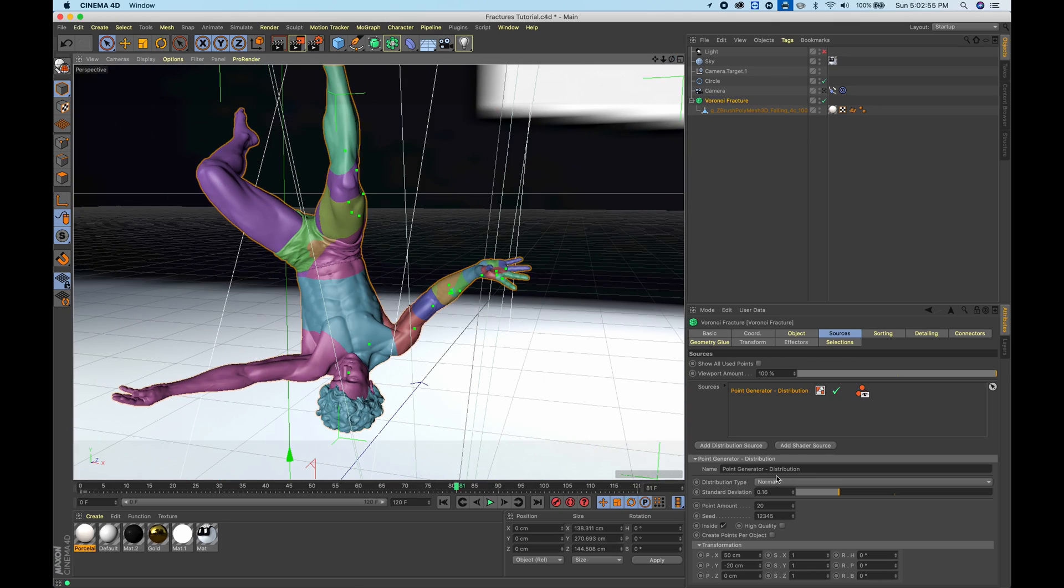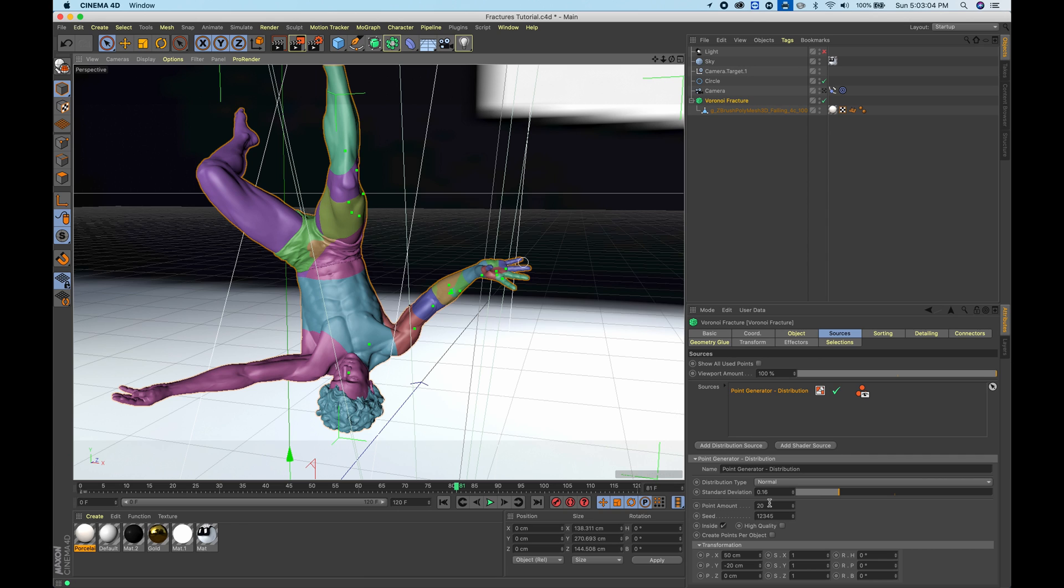We're going to work with a pretty small point amount for now just to get a pretty rough estimate. Once we set up all the animation, we can move on and actually start increasing the amount, choosing a higher quality and things of that sort.